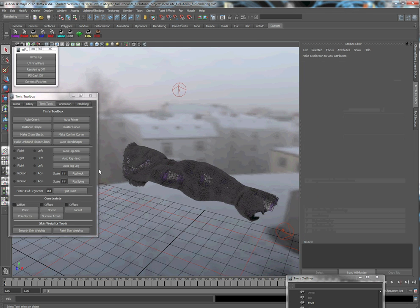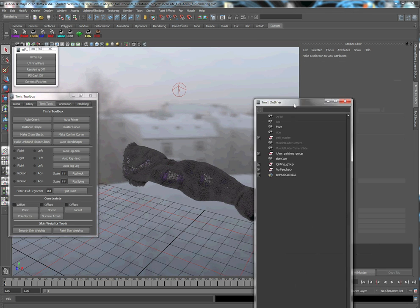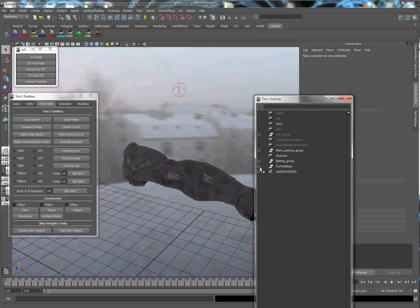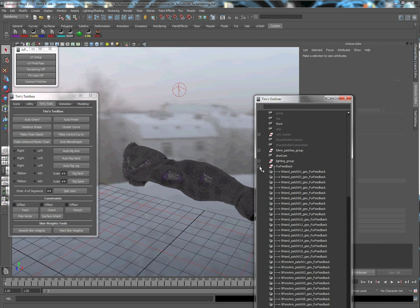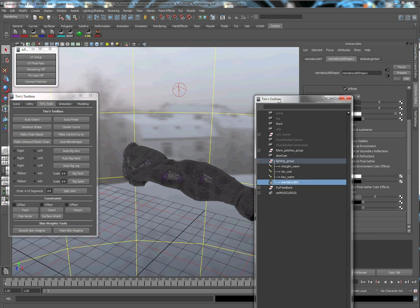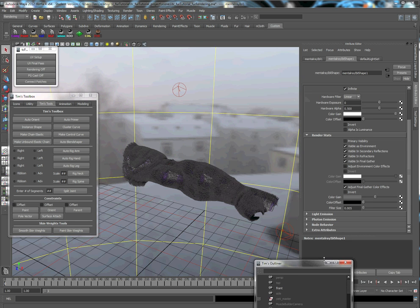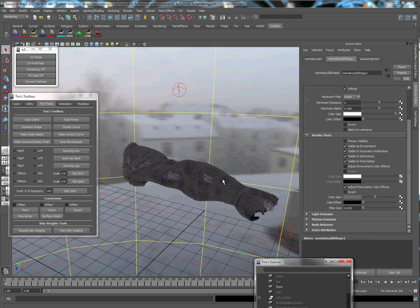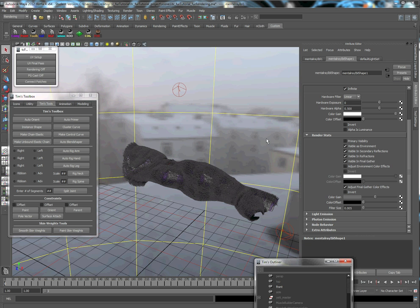There's a render here of just the default lighting setup on this. Another thing is I have an IBL here in the back. This will be used for primitive fur if you choose to go that route. On the IBL, I have the primary visibility turned off because I don't want it in my renders.